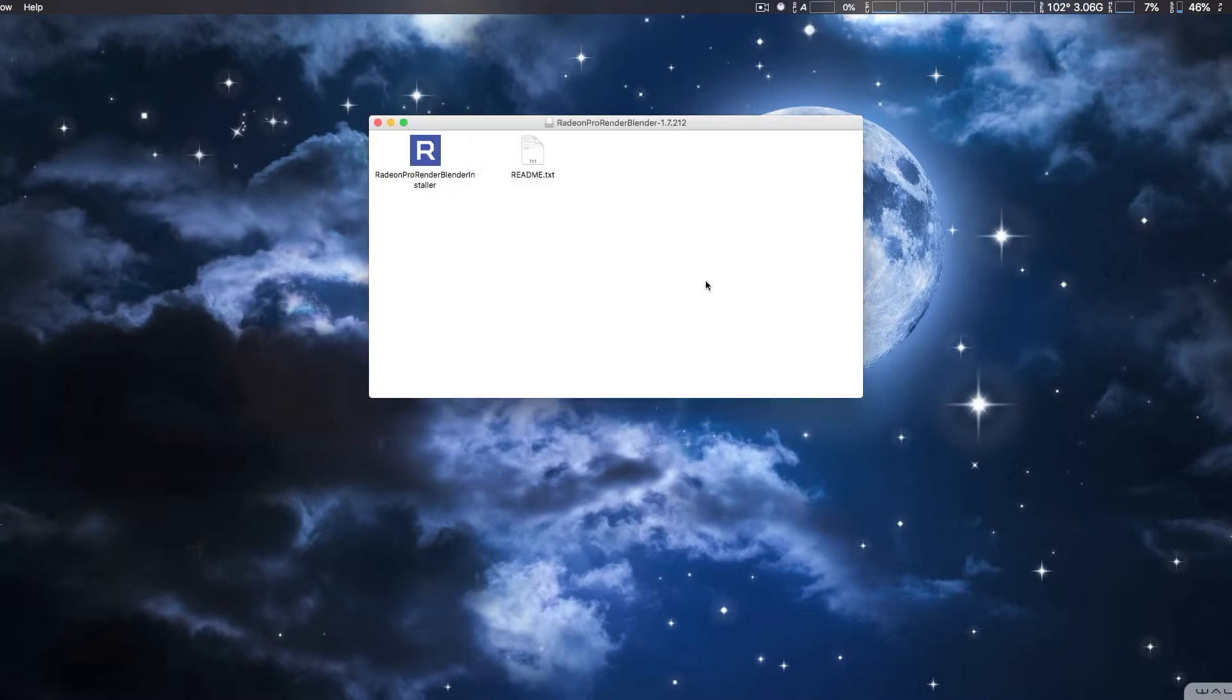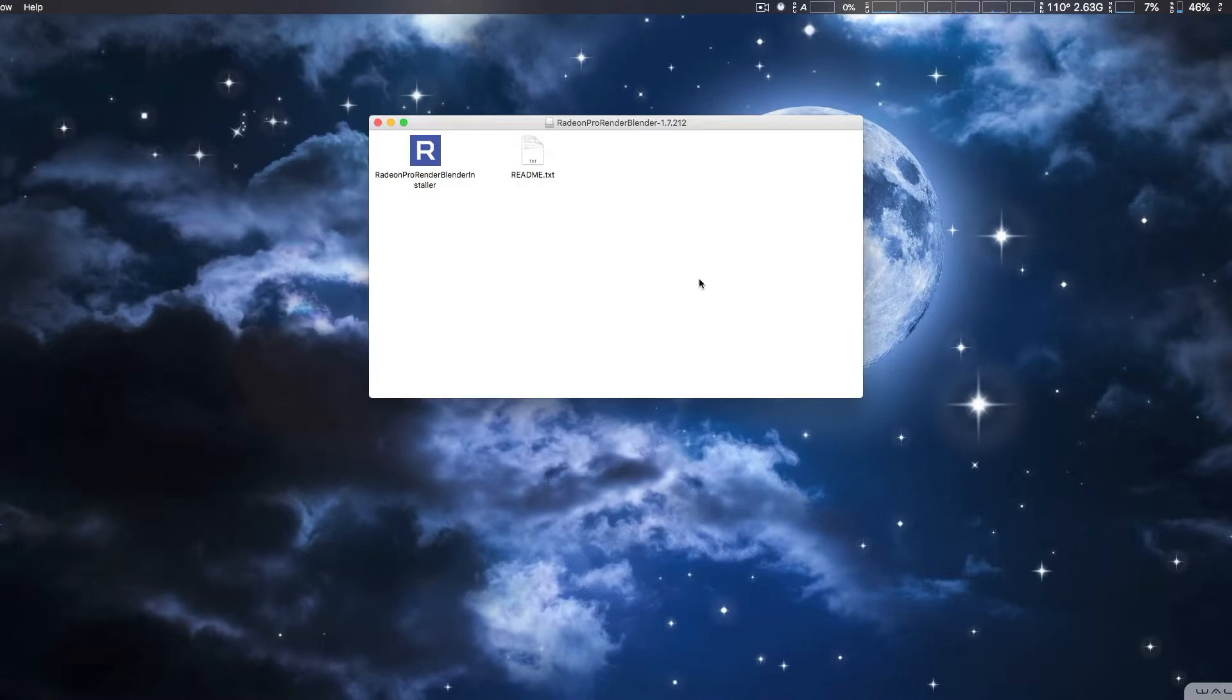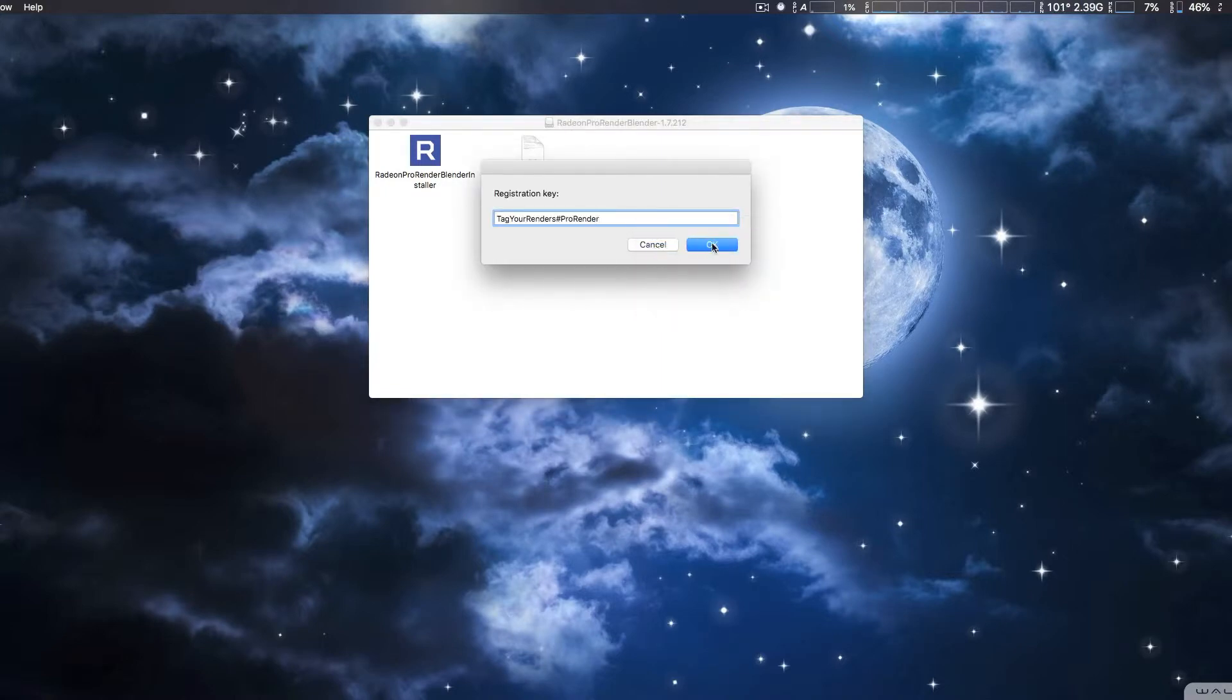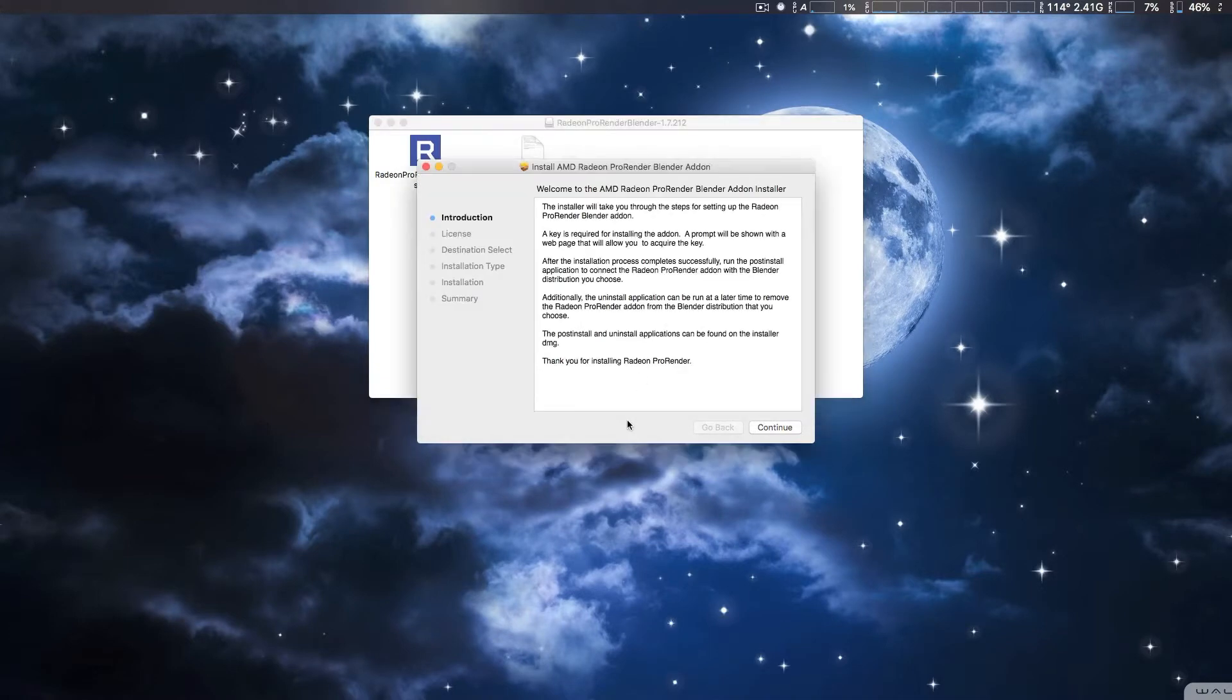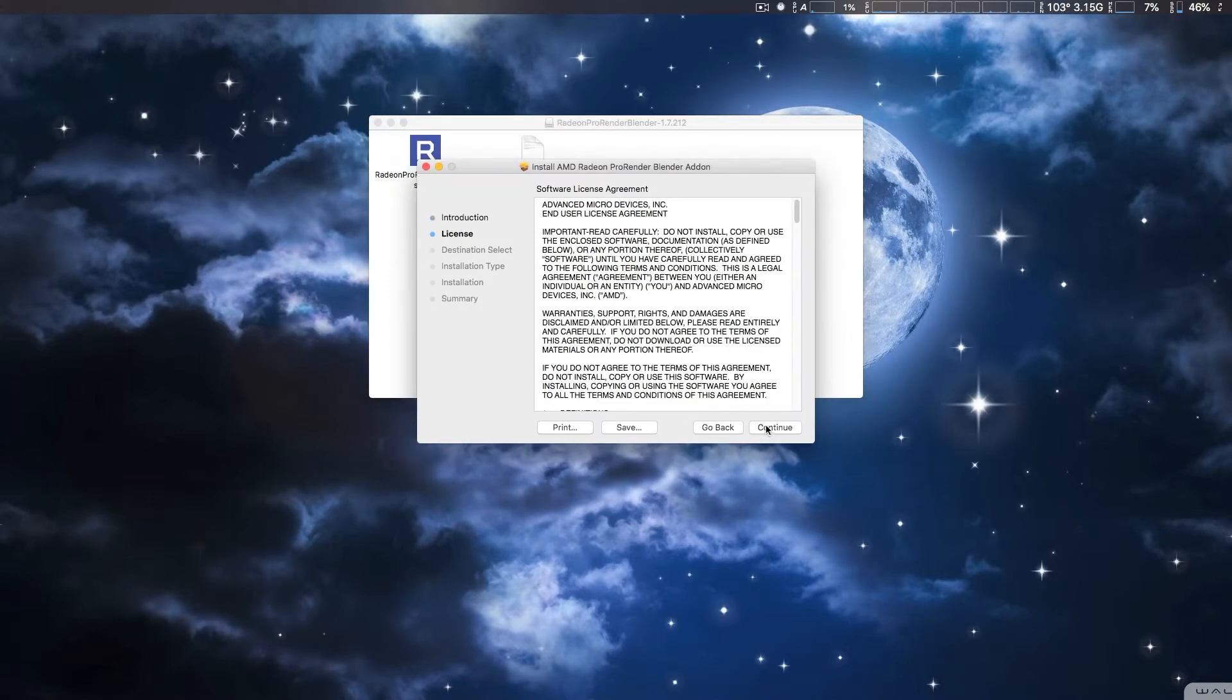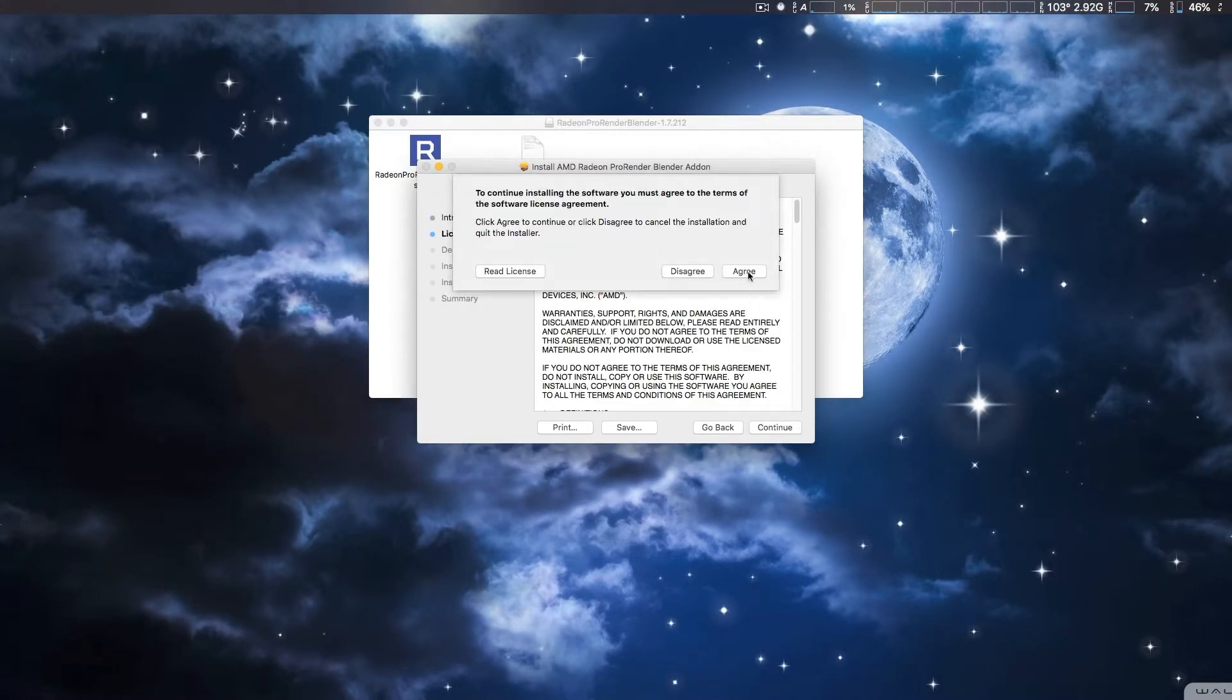And then you simply sign up to get a registration key, which we already did. And we're going to go ahead and copy and paste that in there and go ahead and continue with the rest of the install.